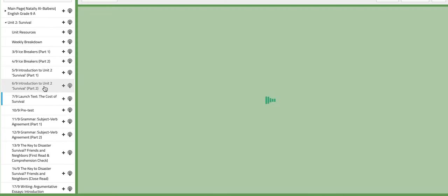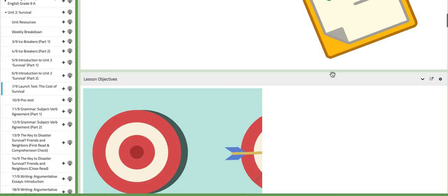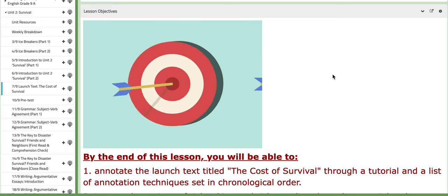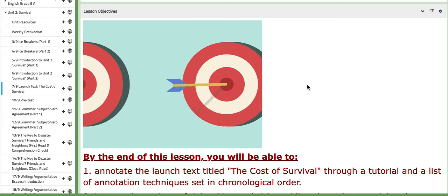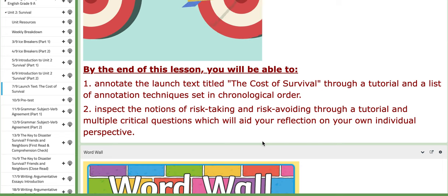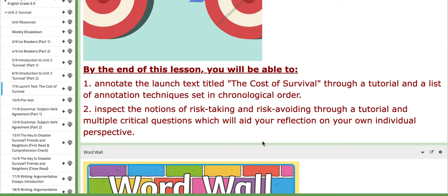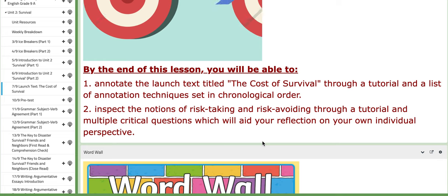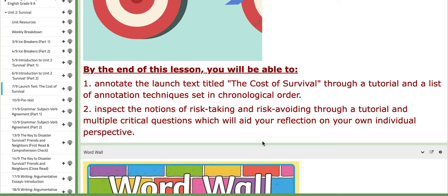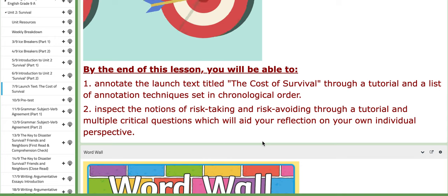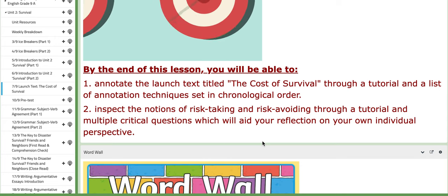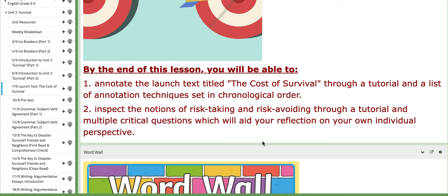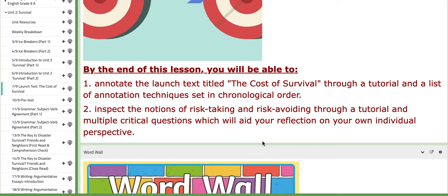Let's move on to the fifth and last day of the week. In this lesson, we are going to start with the first text — the launch text titled The Cost of Survival. The main objective is to annotate the launch text through a tutorial and a list of annotation techniques set in chronological order. You will learn specific techniques that will enable you to annotate properly, which is very crucial for English, because this is what you will be doing for the rest of the year.